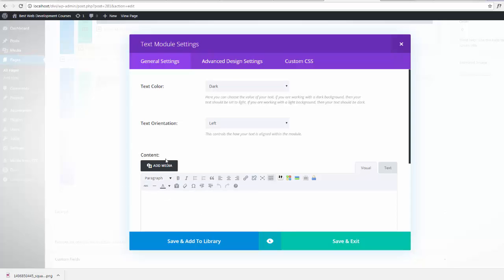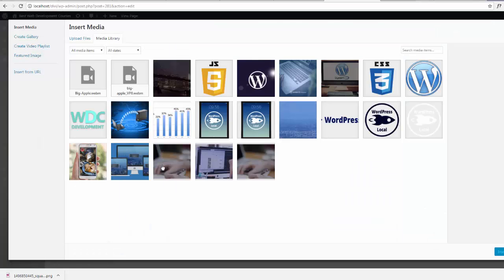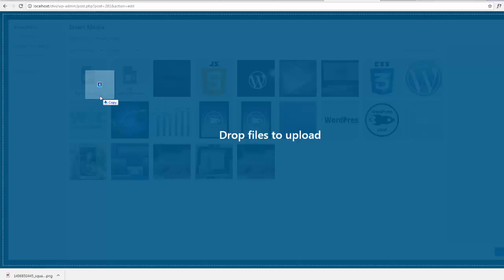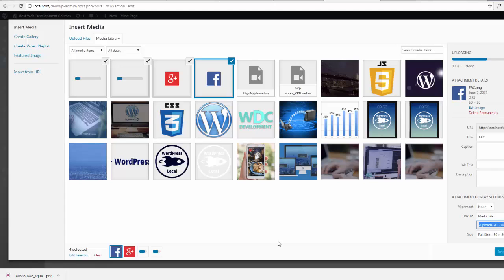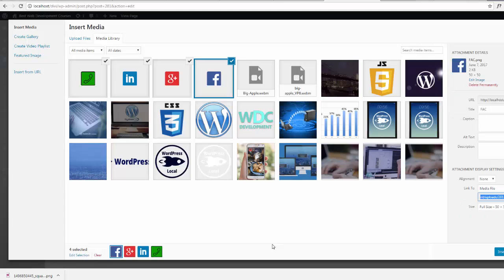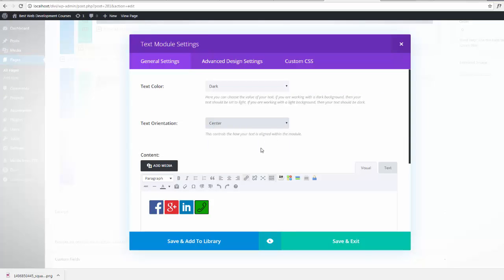OK so I've got my icons. I'm just going to add them to my media here and go ahead and insert them into the page.